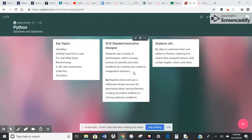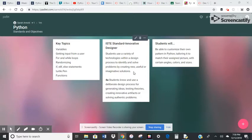And students will know and use a deliberate design process for generating ideas, testing theories, creating innovative artifacts or solving authentic problems.